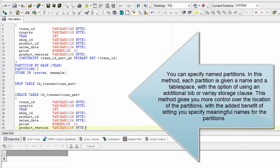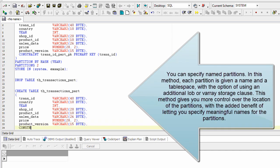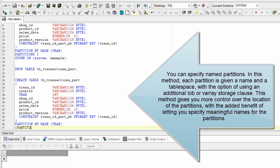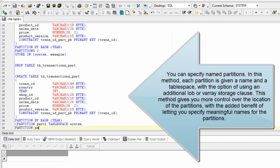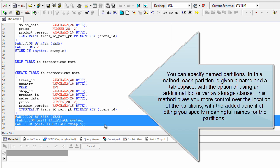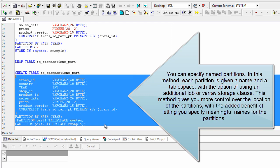You can specify named partitions. In this method, each partition is given a name and a table space, with the option of using an additional LOB or VARRAY storage clause. This method gives you more control over the location of the partitions, with the added benefit of letting you specify meaningful names for the partitions.